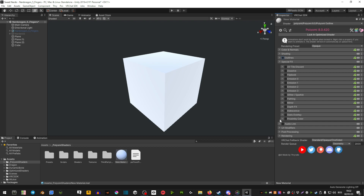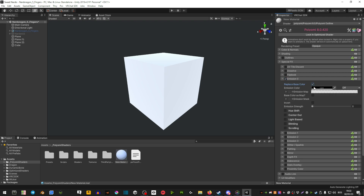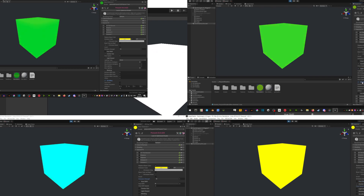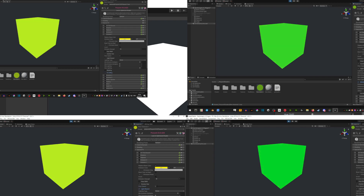Special effects has a lot of stuff you might mess with on your avatar. UV tile discard I have no idea about. Dissolve lets you make a dissolve animation — I made a video on that as well. In the newer Poiyomi you have emissions, with four emission masks which is great for audio link. The way emissions work is you put your emission map in the window, make sure the color is white, then you can adjust the brightness. Down here you have hue shift, center out, light based, blinking, and scrolling — these are effects for your emissions so you can make them blink or scroll. It's a pretty cool feature to play around with.